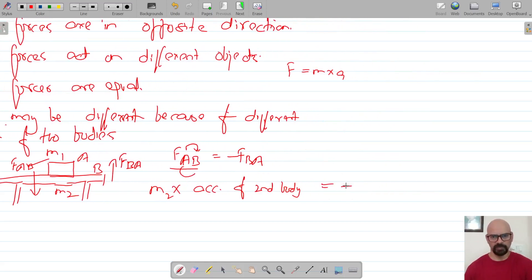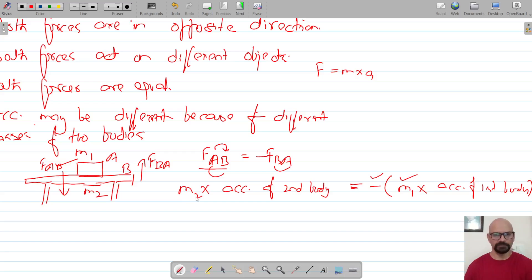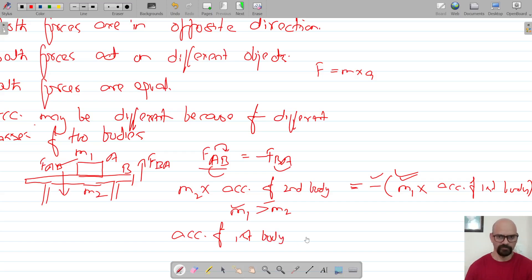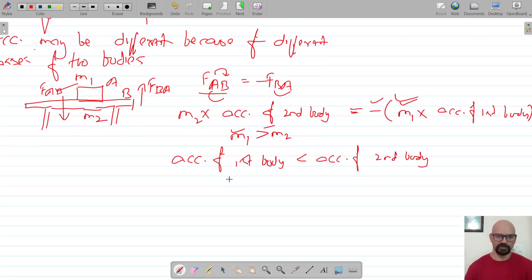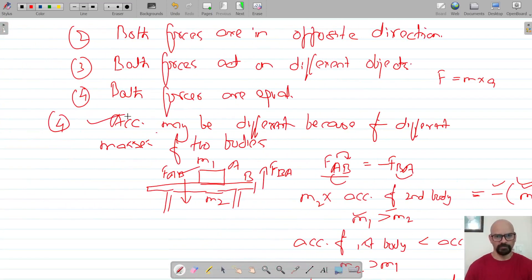The negative sign indicates opposite direction. The force applied by B on A equals m1 times the acceleration of the first body. So if m1 is greater than m2, the acceleration of the first body will be less than the acceleration of the second body. This is how acceleration may be different because of the different masses of the two objects.